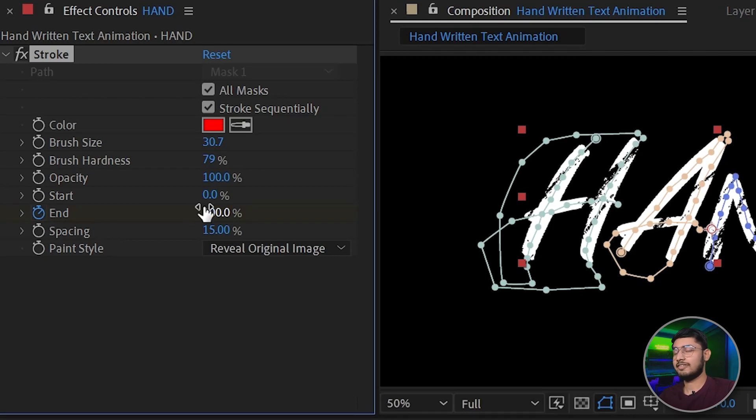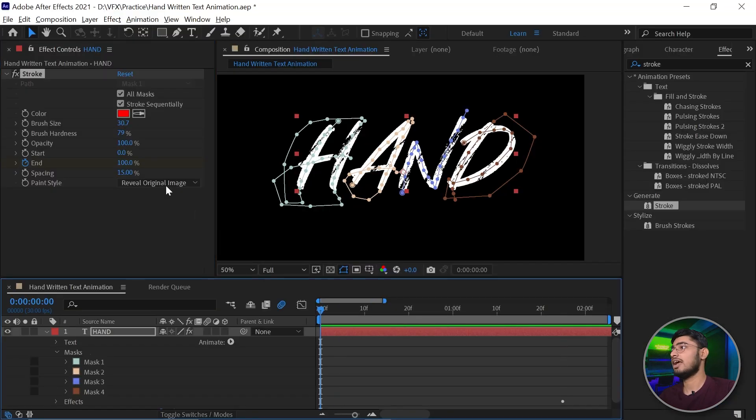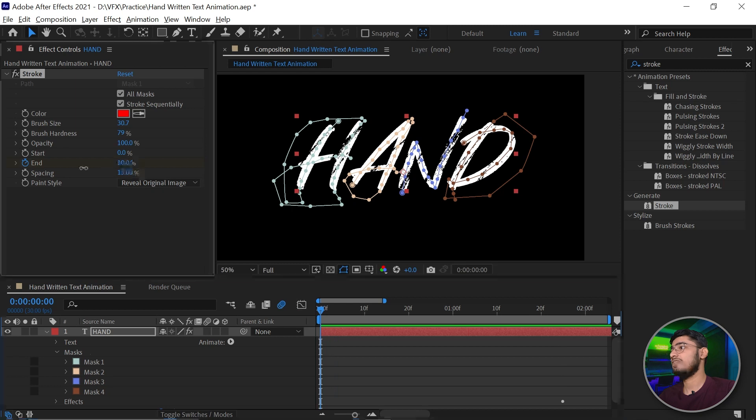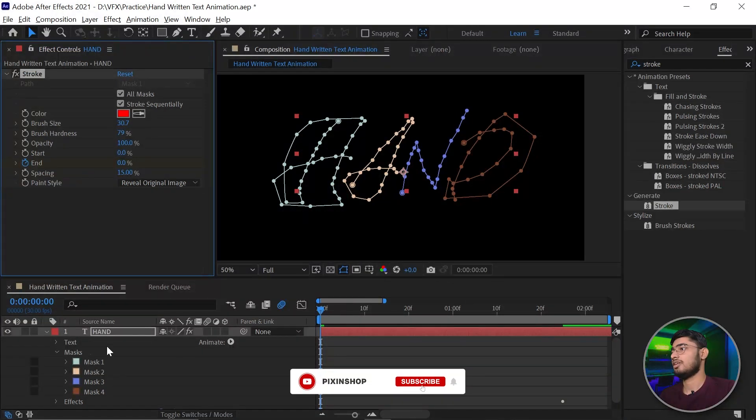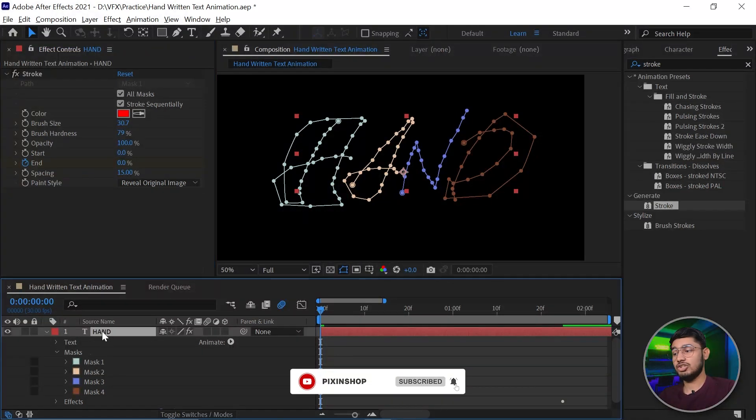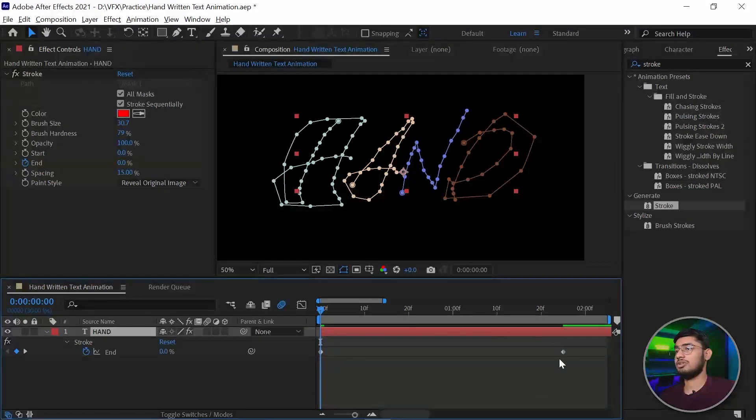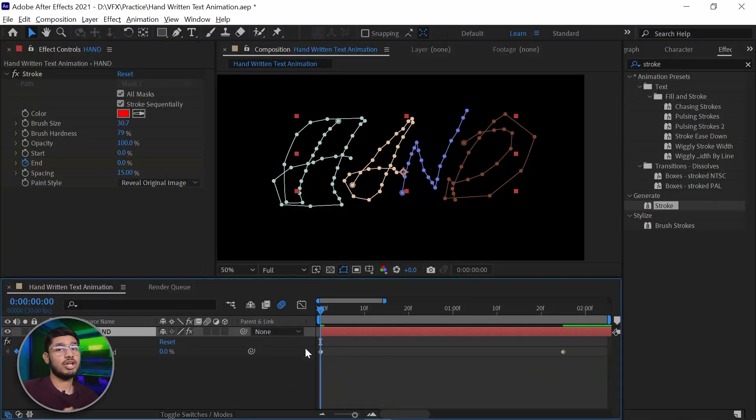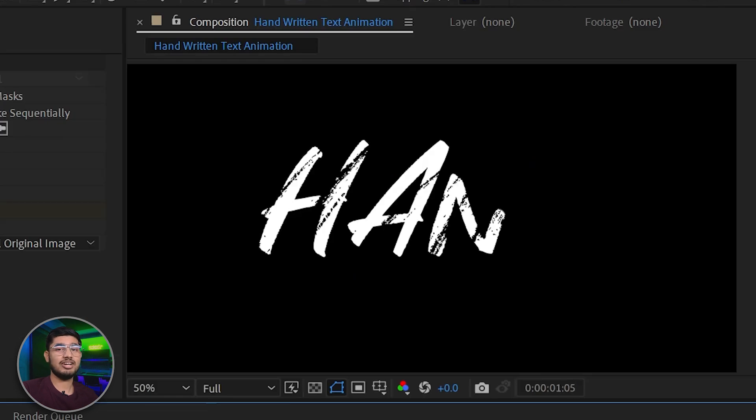At the end, the 100% will be there. Bring your time indicator to the starting and change the end value to 0%. Now press Z on your keyboard to reveal the animations. So you can see the animation is revealed. If you play this video you can see our handwritten text animation has been created.